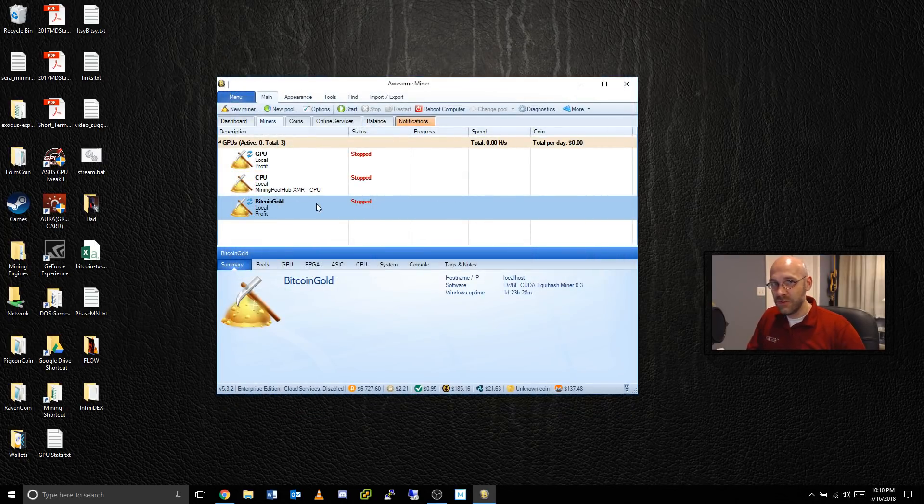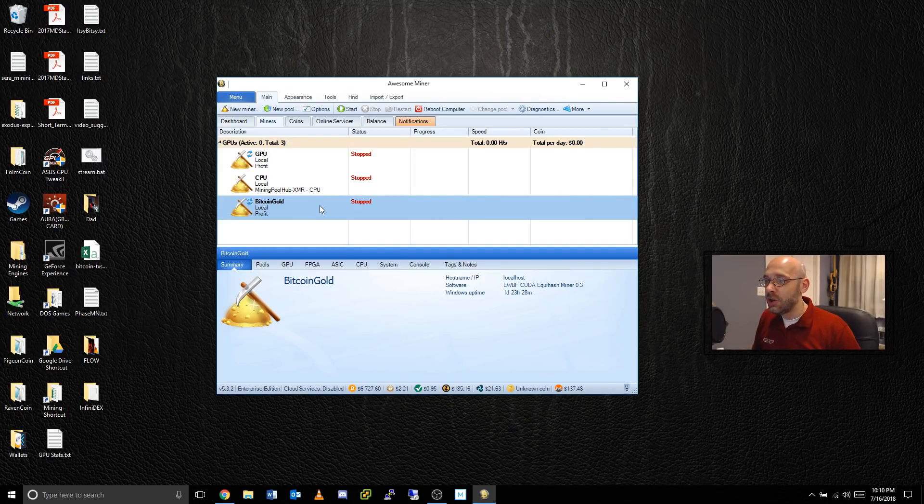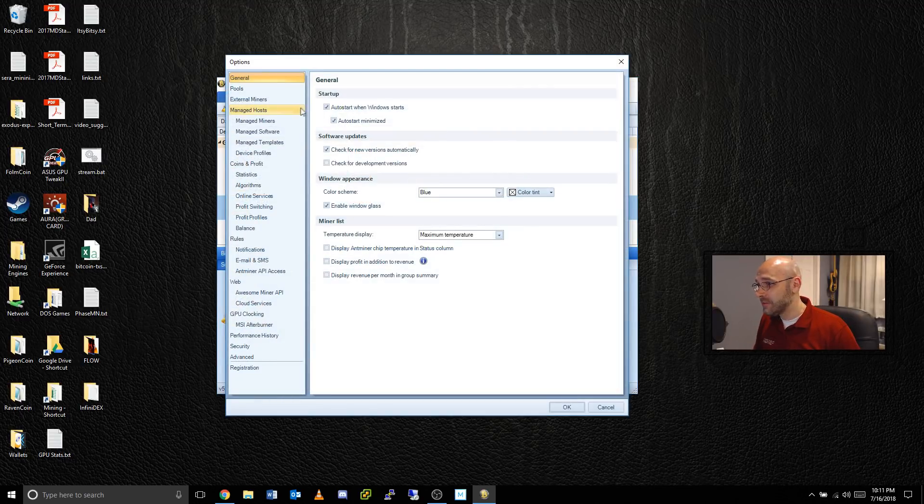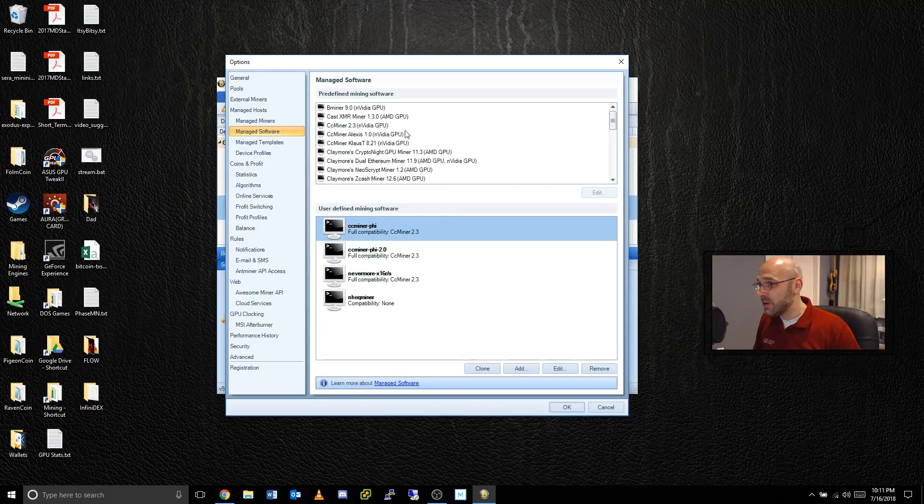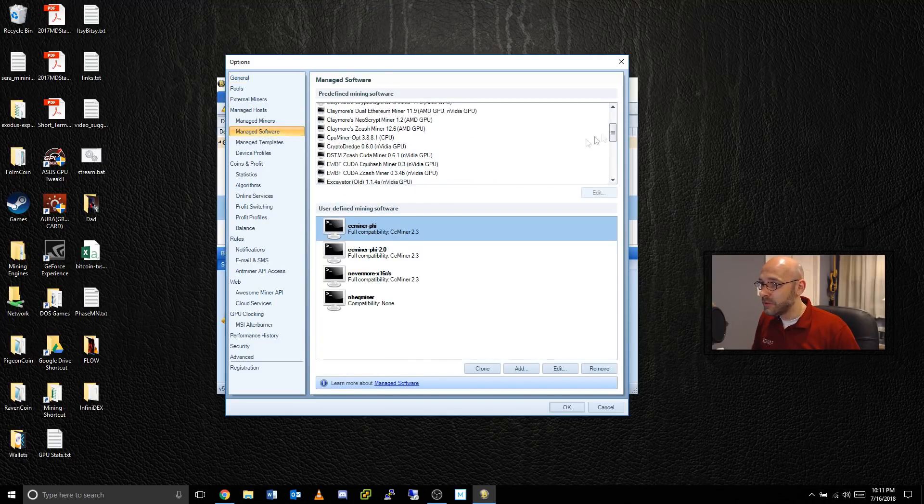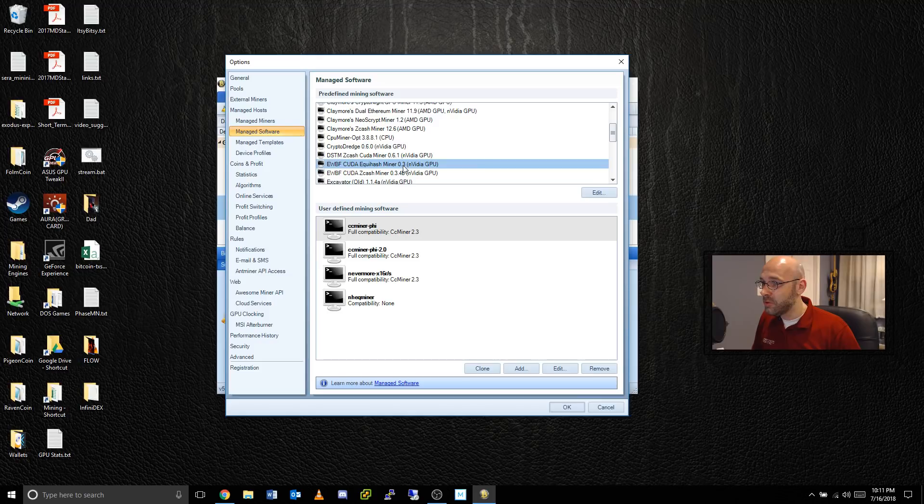Once you've got everything squared away there you should be good to go. If not, one more thing that you can check: go to Options, go to Manage Software, and then scroll down a little bit until you see this EWBF CUDA Equihash Miner.